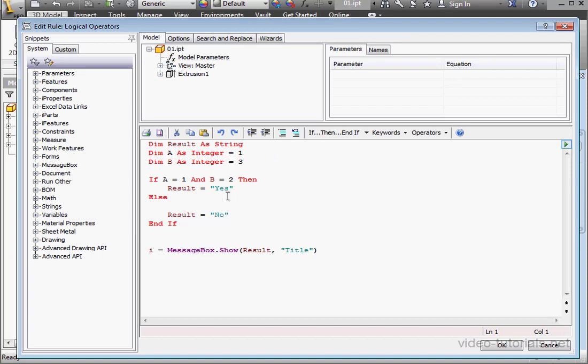Another version of the AND operator is AND ALSO. The logic works similarly to the AND operator.